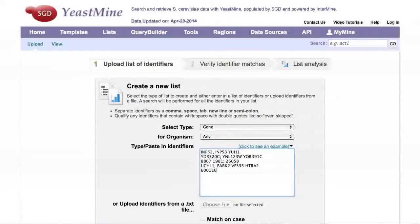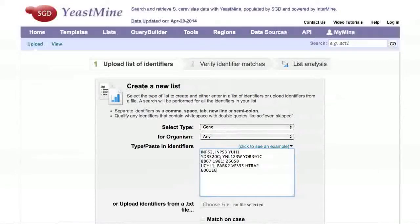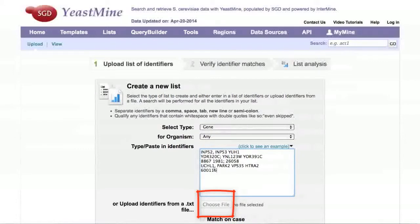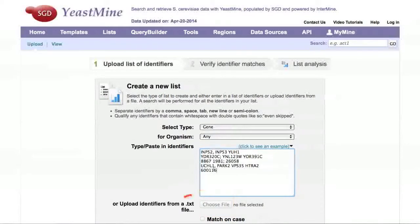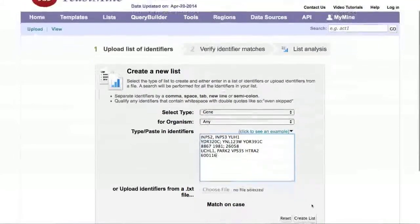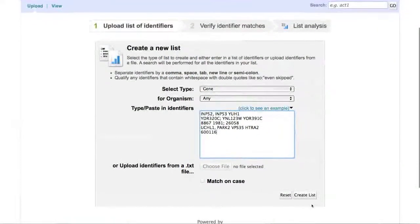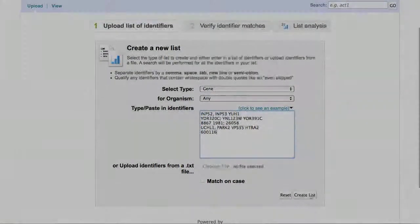If you already have a file that contains your list of genes, you can upload it from your computer using this button. Just make sure that your file has the .txt extension. Click the Create List button.